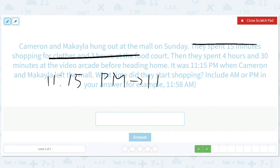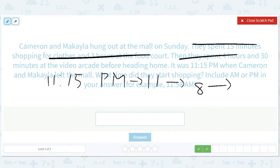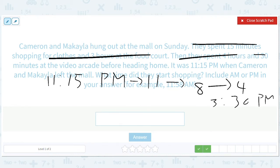Minus three hours gives us 8:00 p.m. Minus four hours gives us 4:00 p.m. And then another 30 minutes gives us 3:30 p.m.